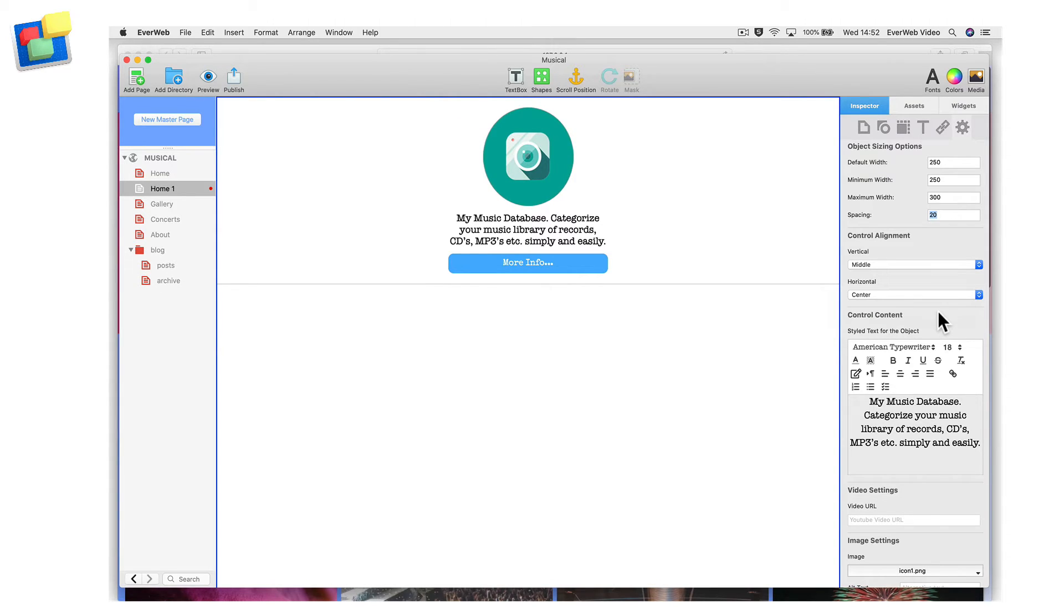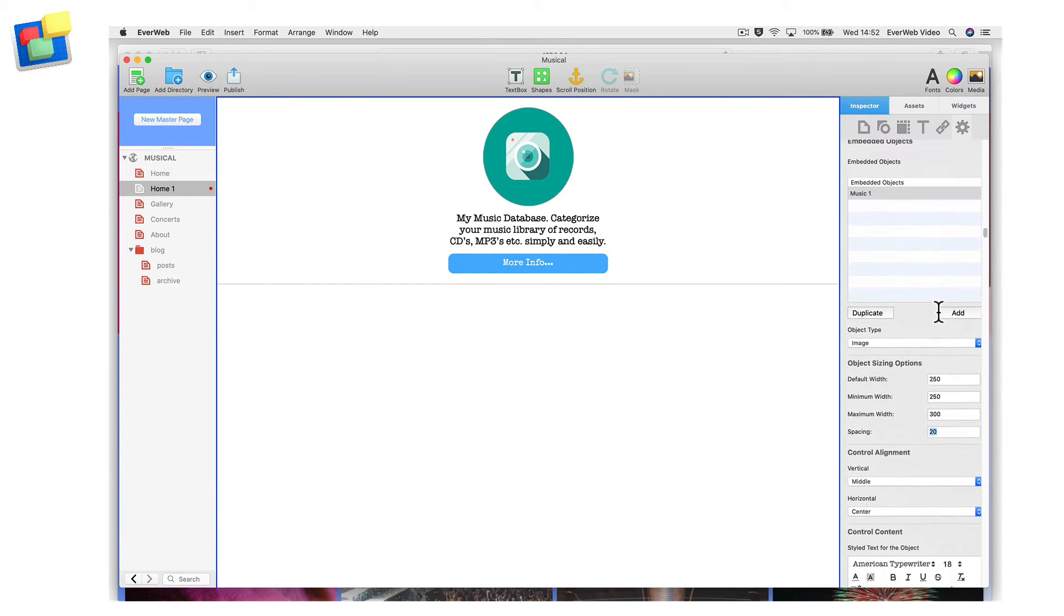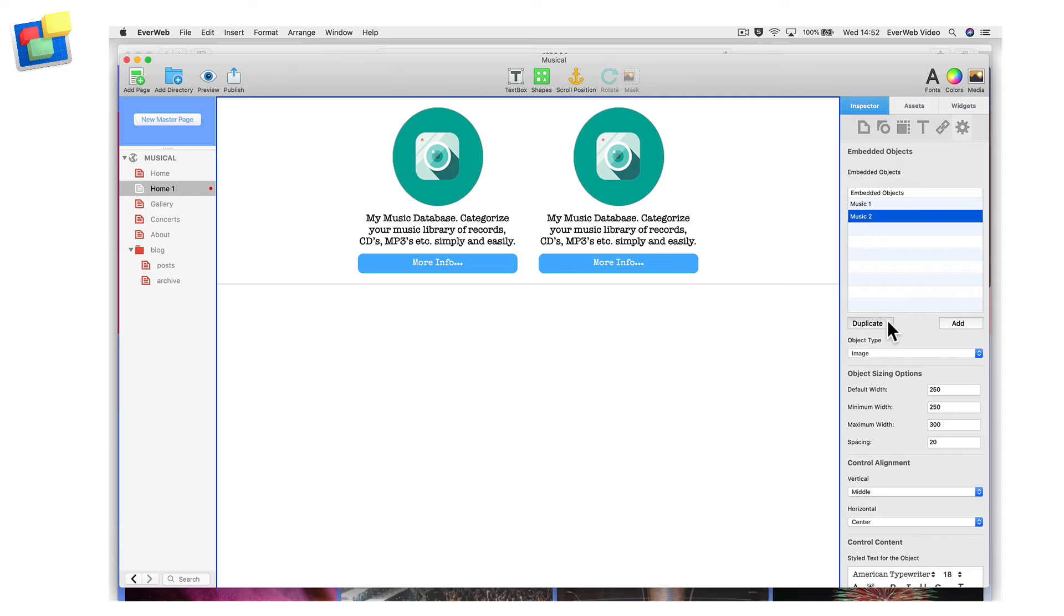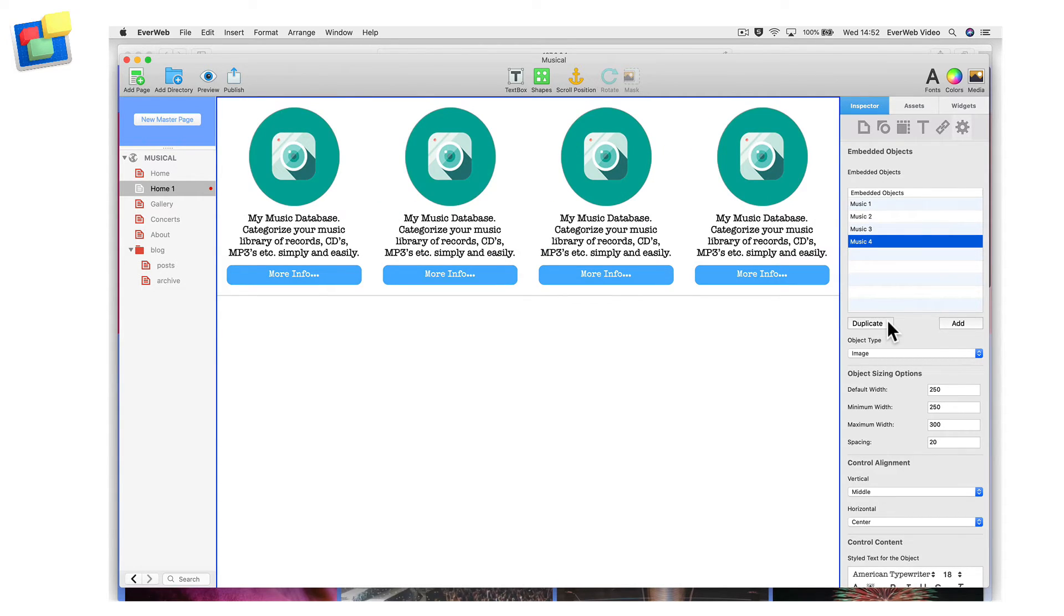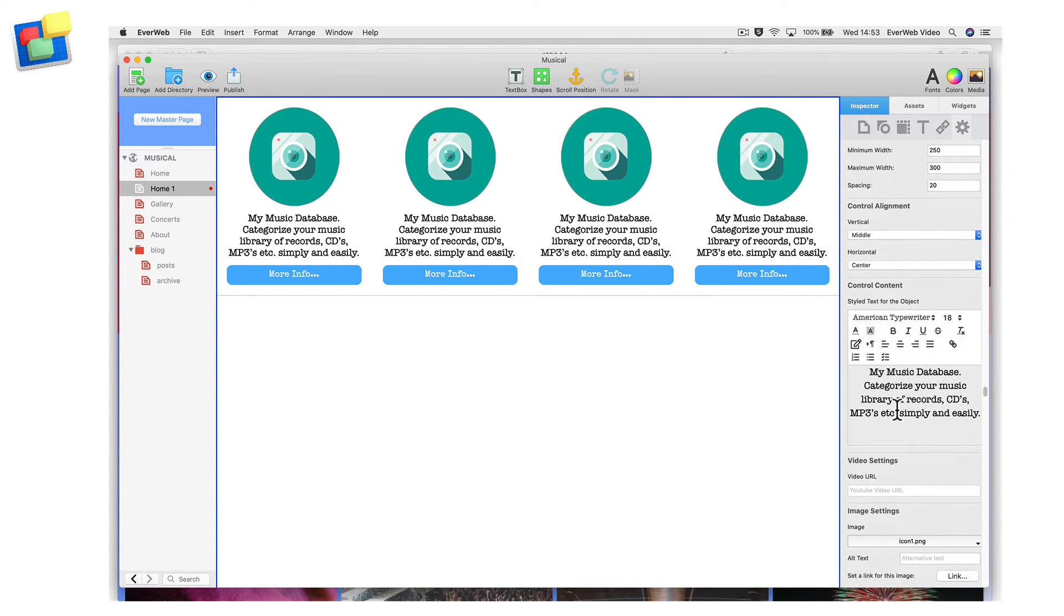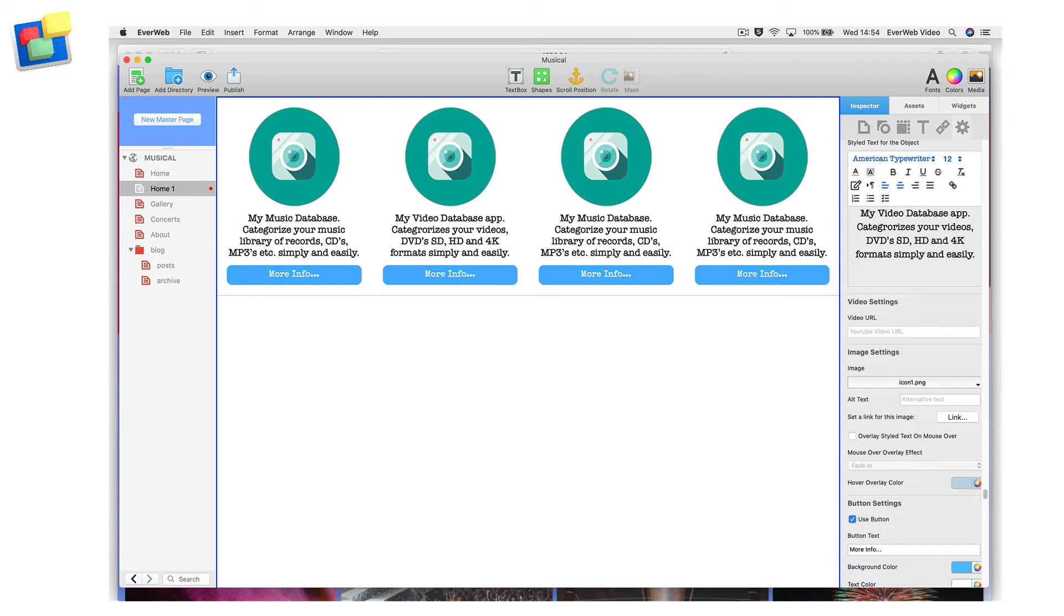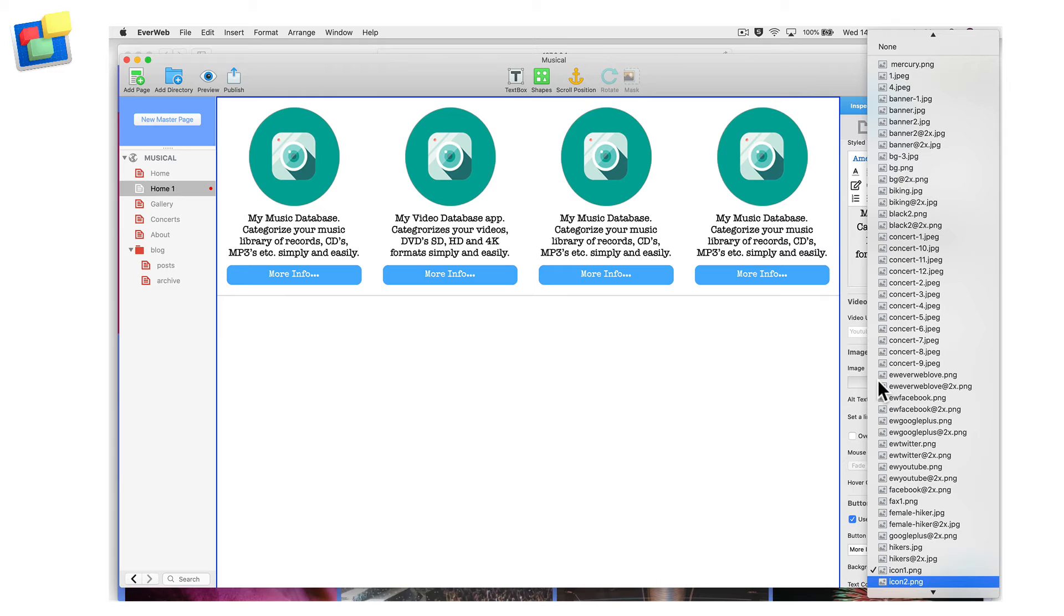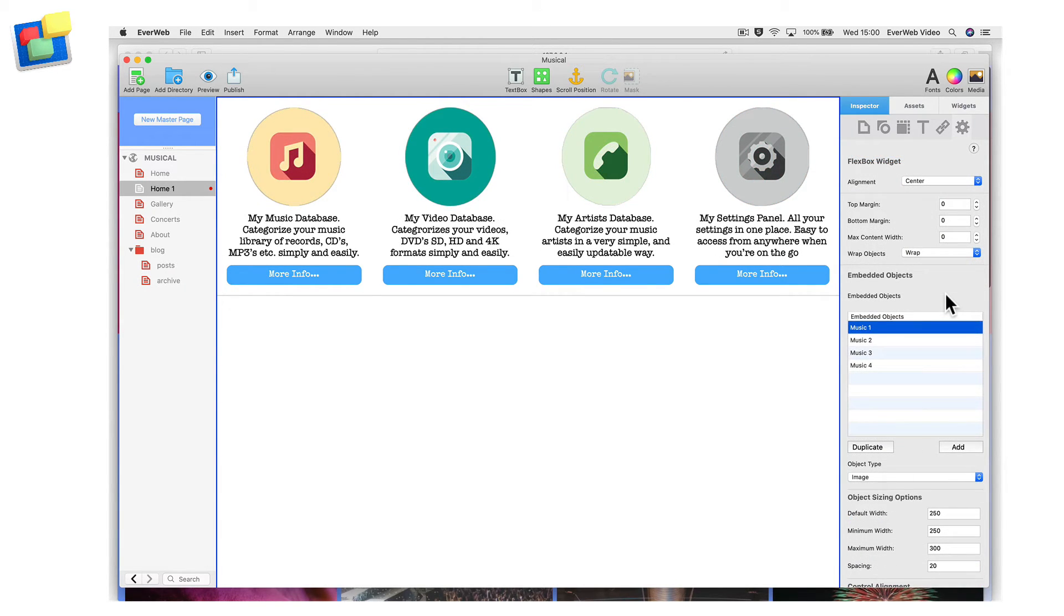Now that I have finished the control, I can use it as a template for the other three controls I want to add. Scroll up to the Embedded Options section and click on the Duplicate button three times. You will now have four controls, Music 1, 2, 3 and 4. Click on Music 2 and change the text in the Style Text Editor. Change the image by choosing a different image using the Choose button in the Image Settings section. Edit the button link as required. Repeat these steps for the Music 3 and Music 4 controls.